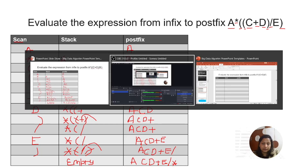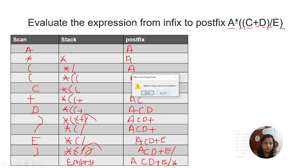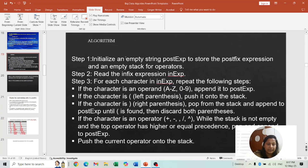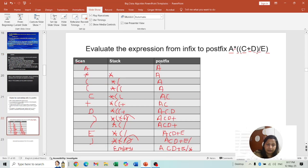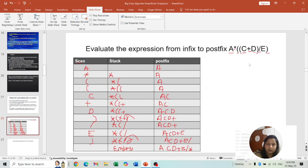Now we will look into the algorithm. The first step: initialize an empty string post_exp to store the postfix expression, and an empty stack for the operators. Then read the infix expression into exp. Reading is nothing but scanning — you are scanning the expression one by one.